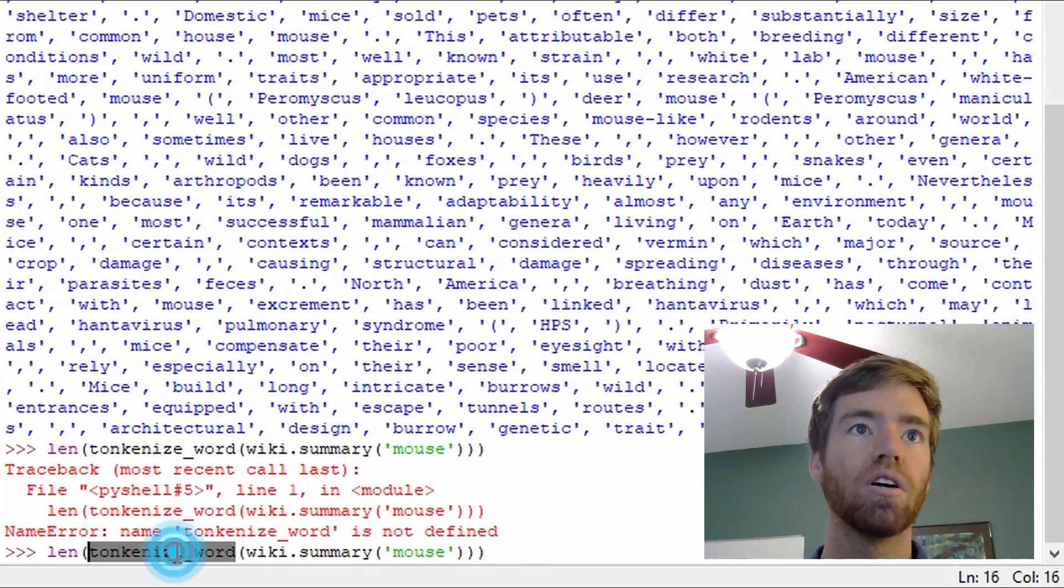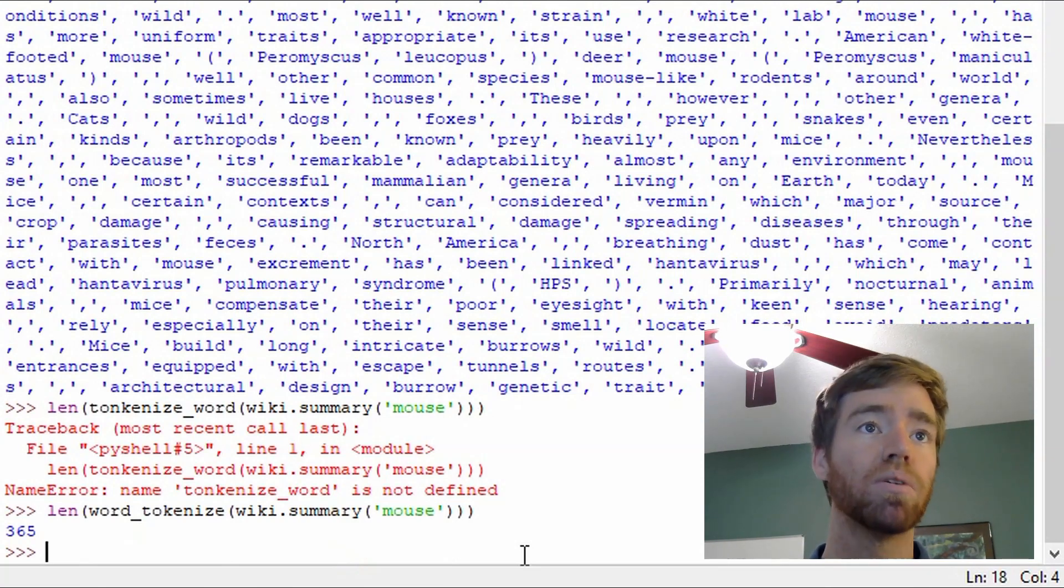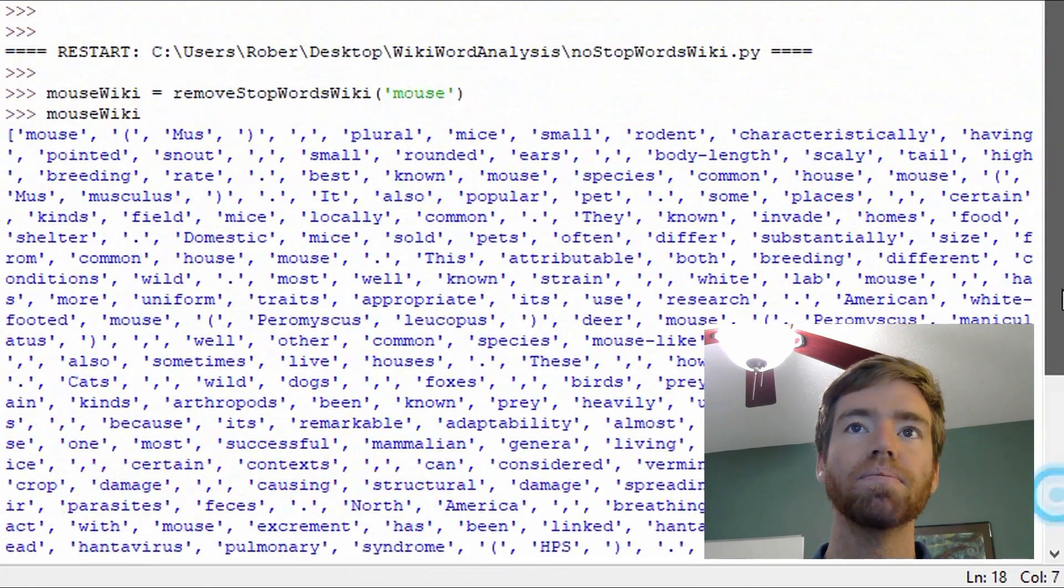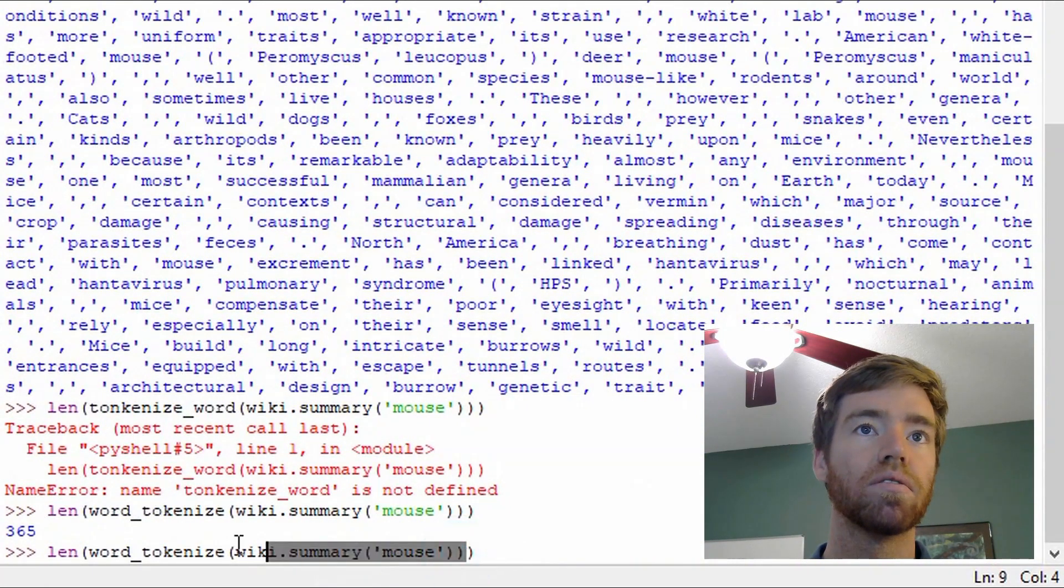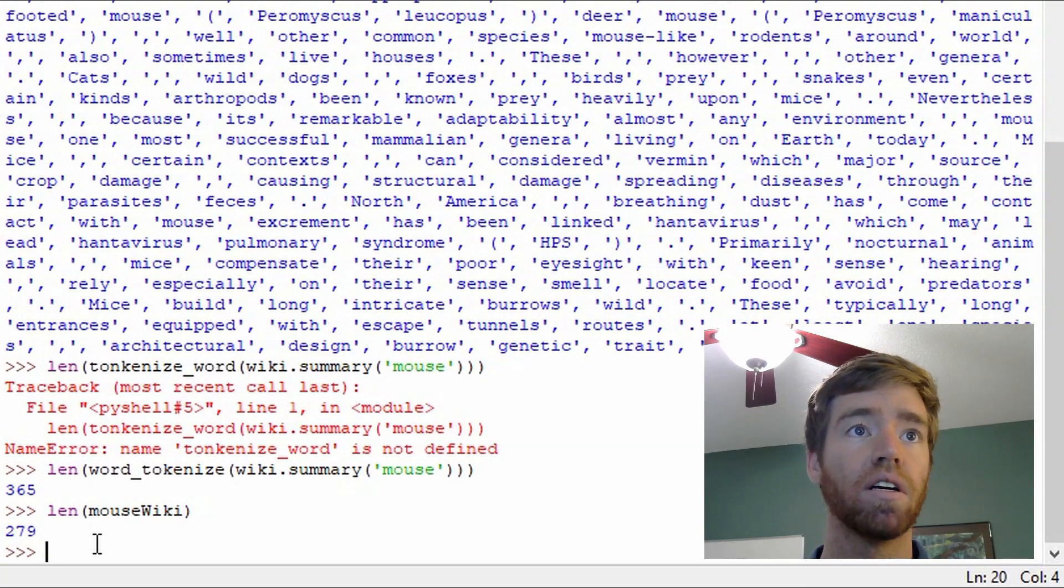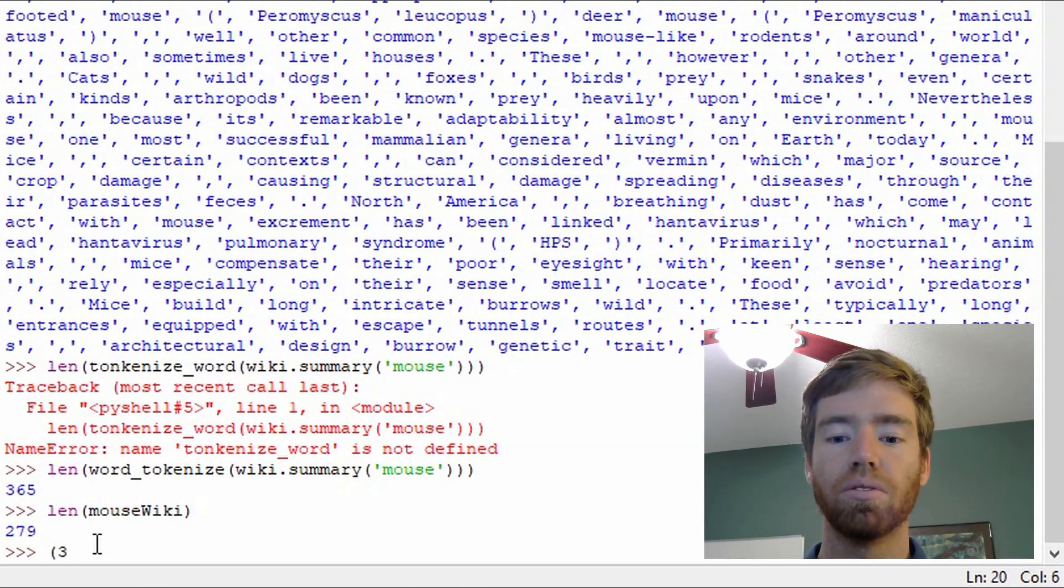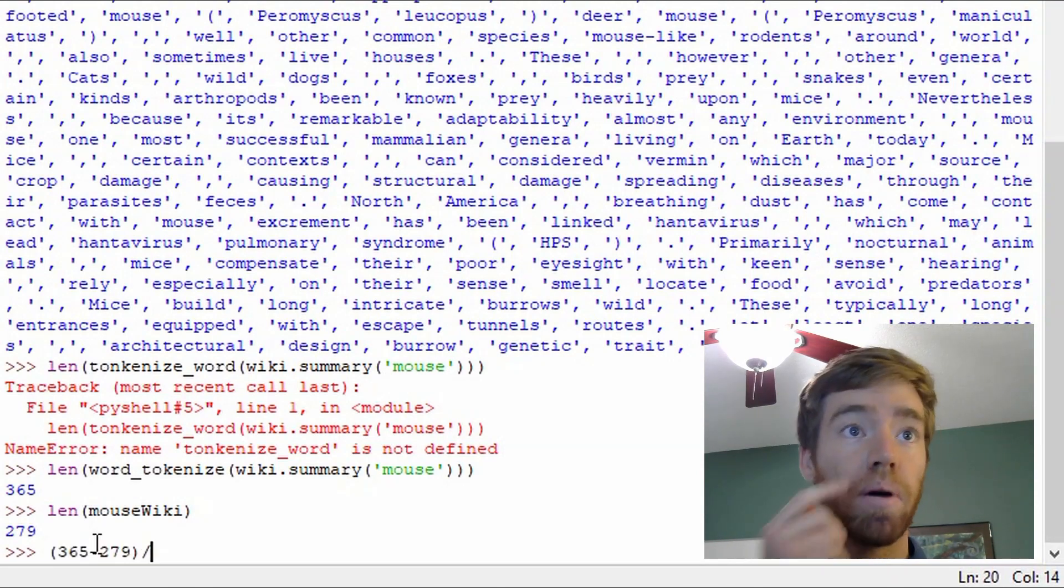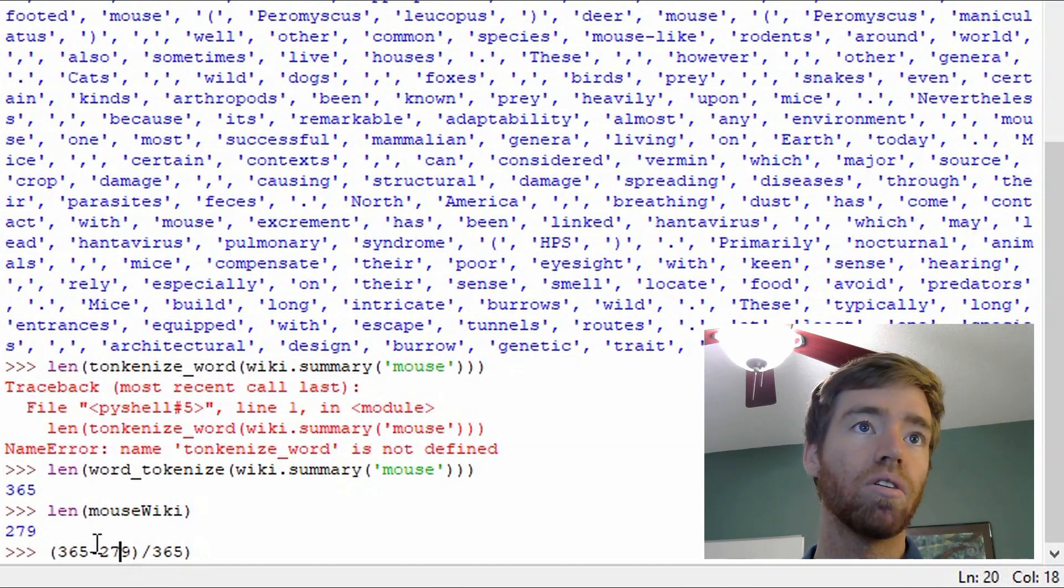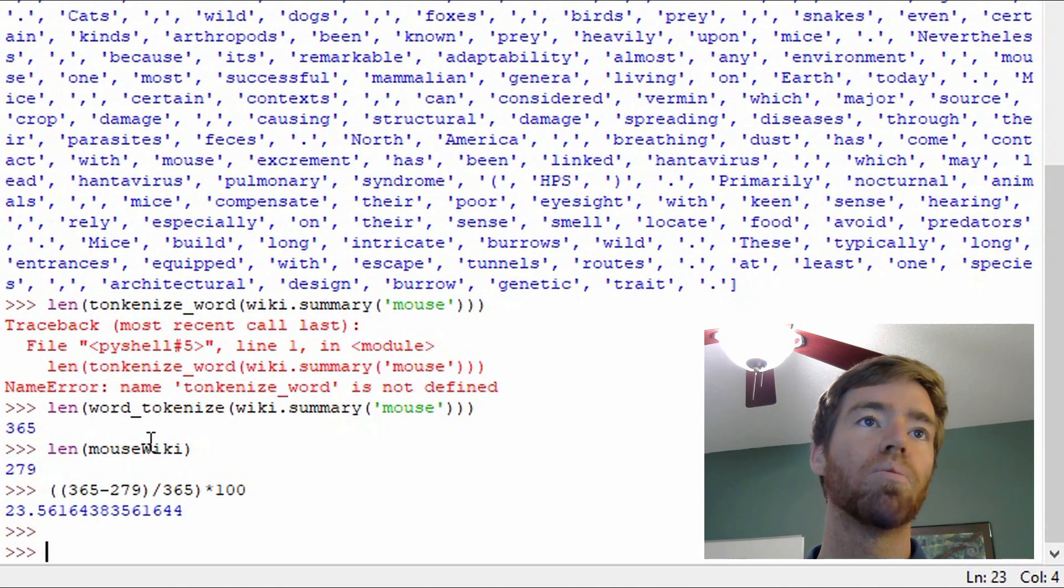Oh, I got it backwards. So it's actually word tokenized. Sorry about that, folks. Okay, so we get 365. Just like the amount of days per year. So let's see what the length of mouse wiki is. Okay, so we get 297. And if we want a percentage of the amount of words that we reduced, we can do 365 minus 279. That divided by 365. And I'll go ahead and times that by 100 to get the percent.